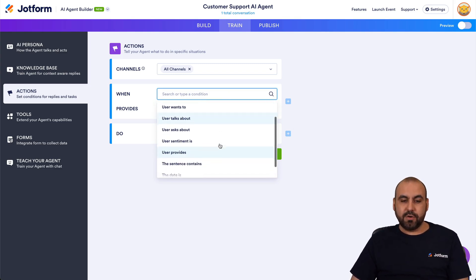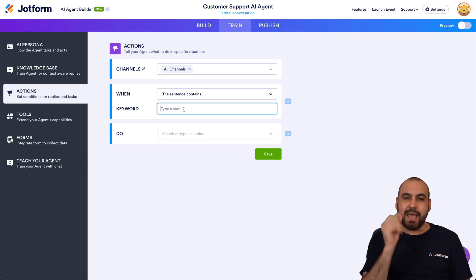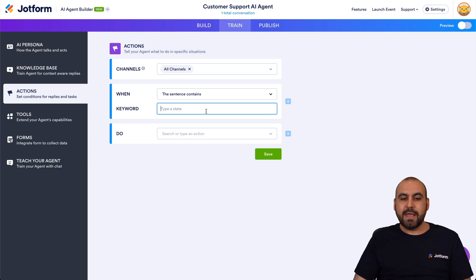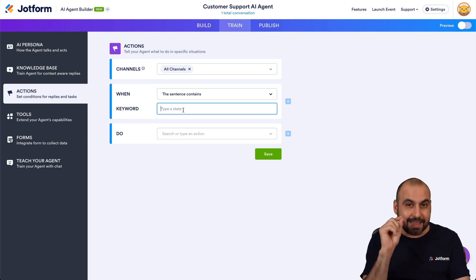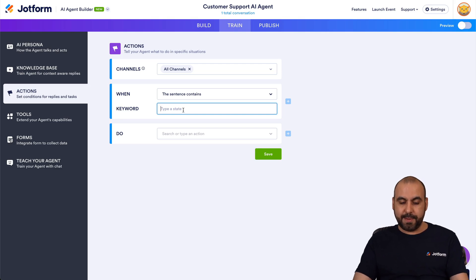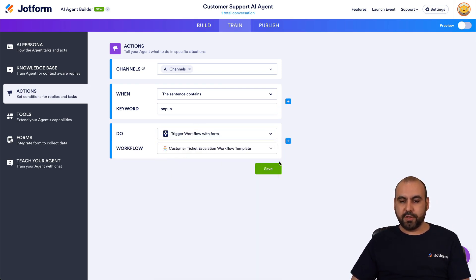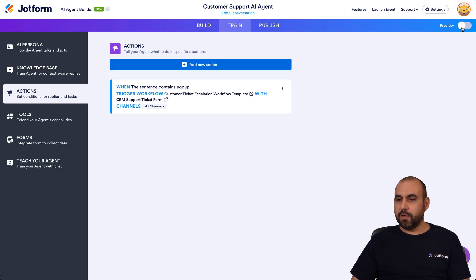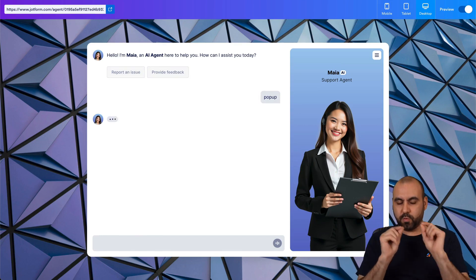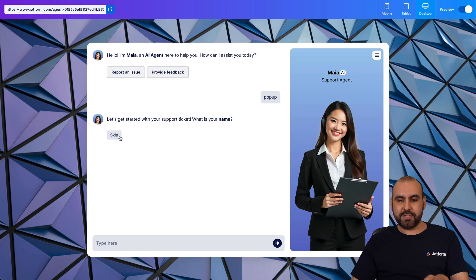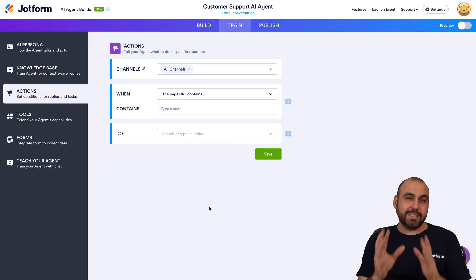Another trigger is 'sentence contains' — the user's message can be a long sentence, and if it contains specific keywords you've set, it triggers the workflow. For example, keywords like 'ticket' or 'support.' Just for testing, I'll use the word 'pop up.' Let's save and preview. I'll type 'pop up' in the chat — and there we go, it just started, asking for name and other details. The workflow triggered. Let's delete this action.